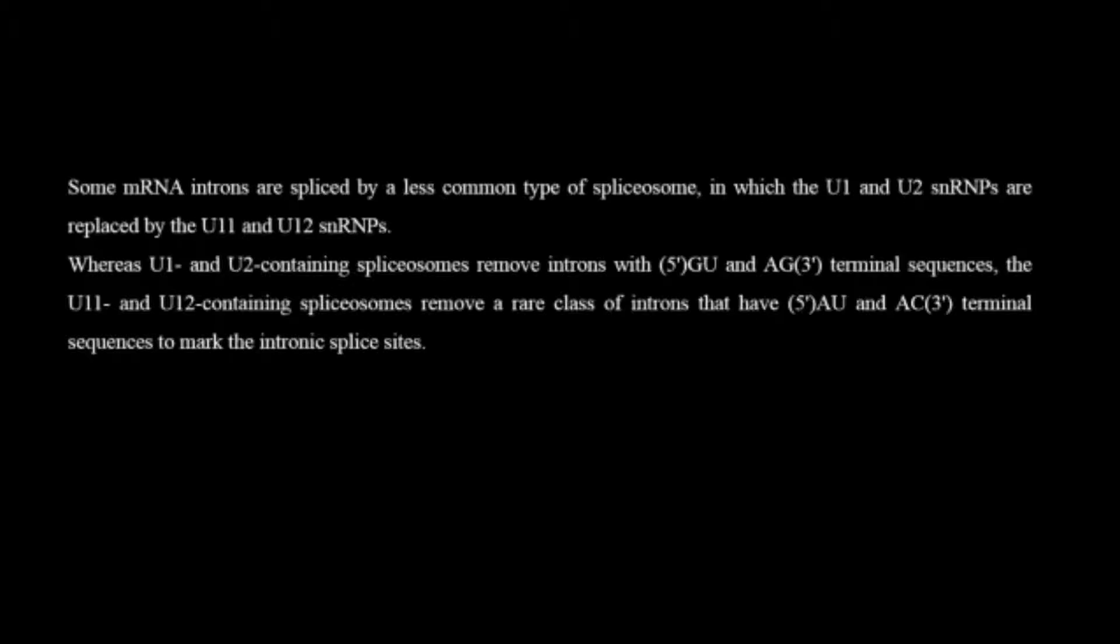But this time U11 and U12 will recognize the introns having the sequence of 5 prime AU and 3 prime AC terminal sequences. This is marked as an intronic splicing site.